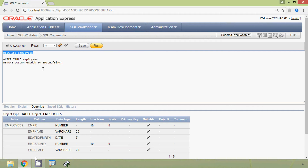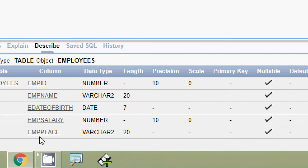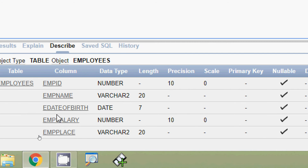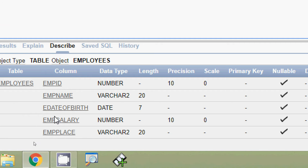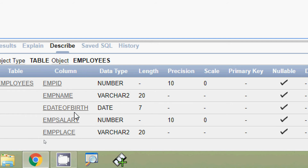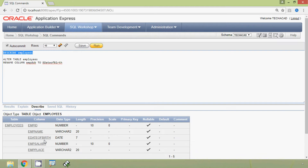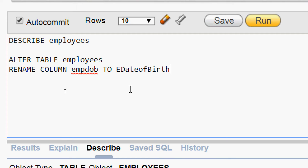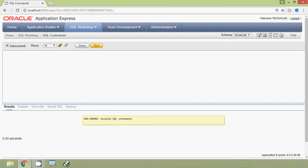Here we can see the employees table with the column names, and we can see that the column name is now e_date_of_birth. So using the ALTER TABLE statement we can rename a column from an existing table.